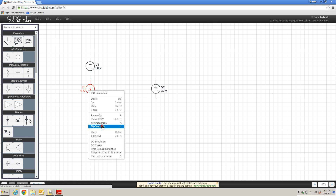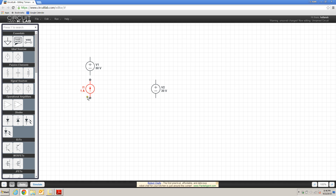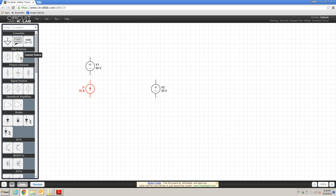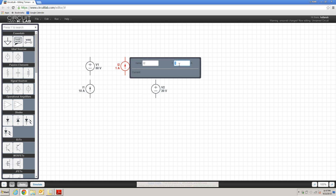I'm going to flip this supply vertically. Current source number one in the example has a value of 10 amps, so to change its value I will double-click on it and in the text box change the value to 10. I also need another current source — I'm going to click that, rotate it before placing it, and then double-click to change that value to 5, which is required for the schematic we're trying to represent.